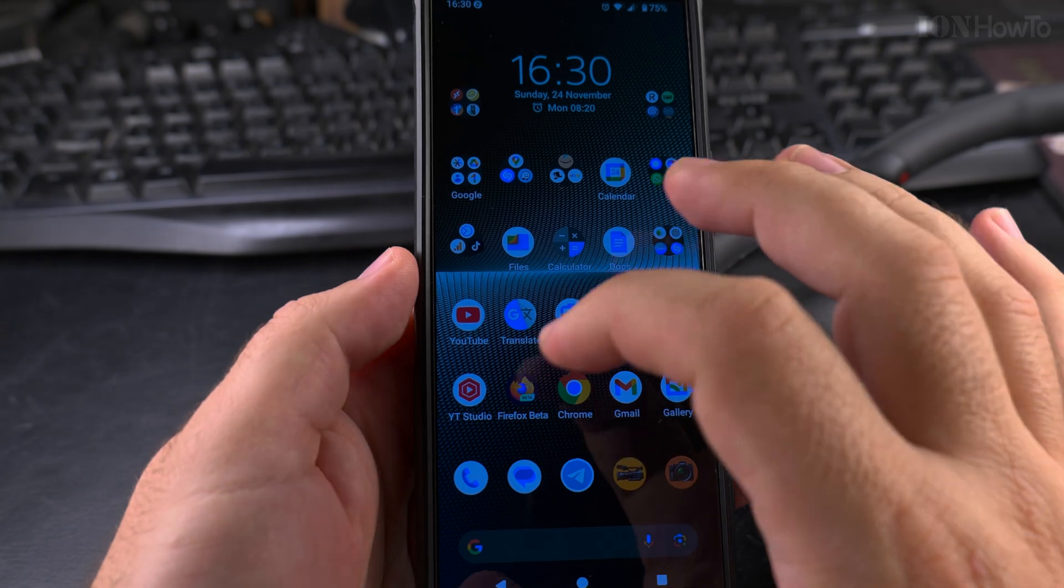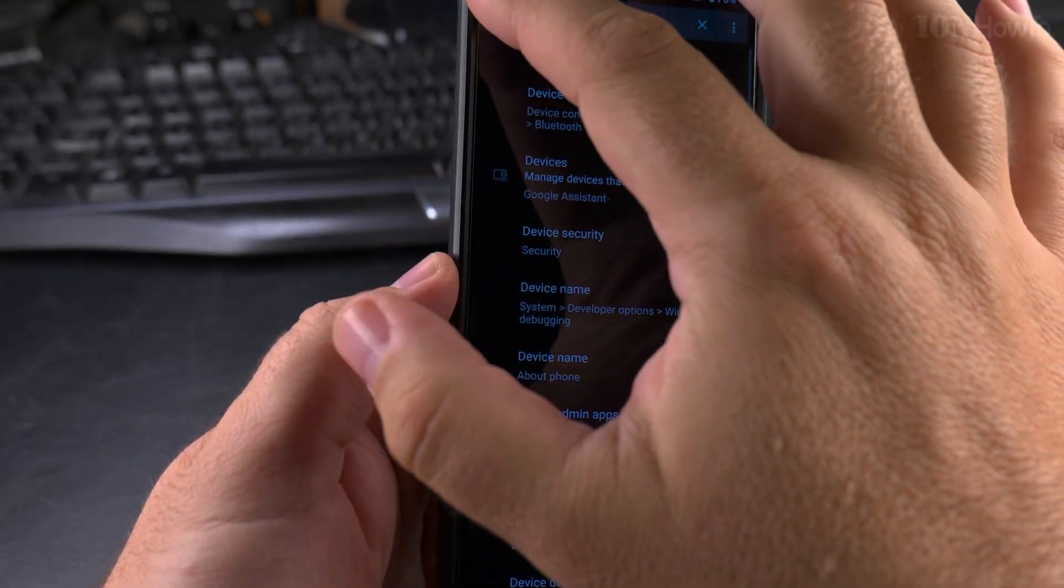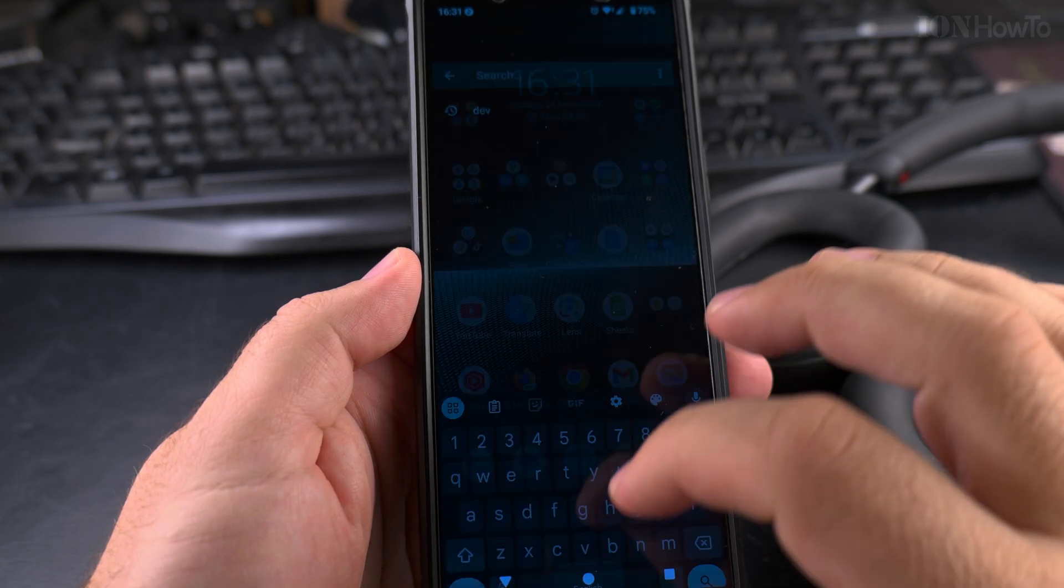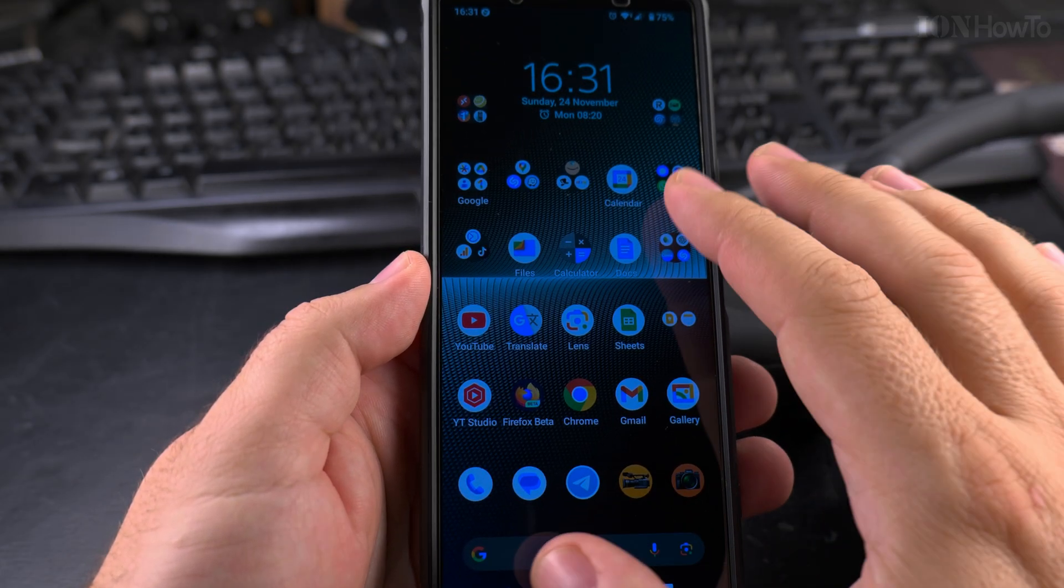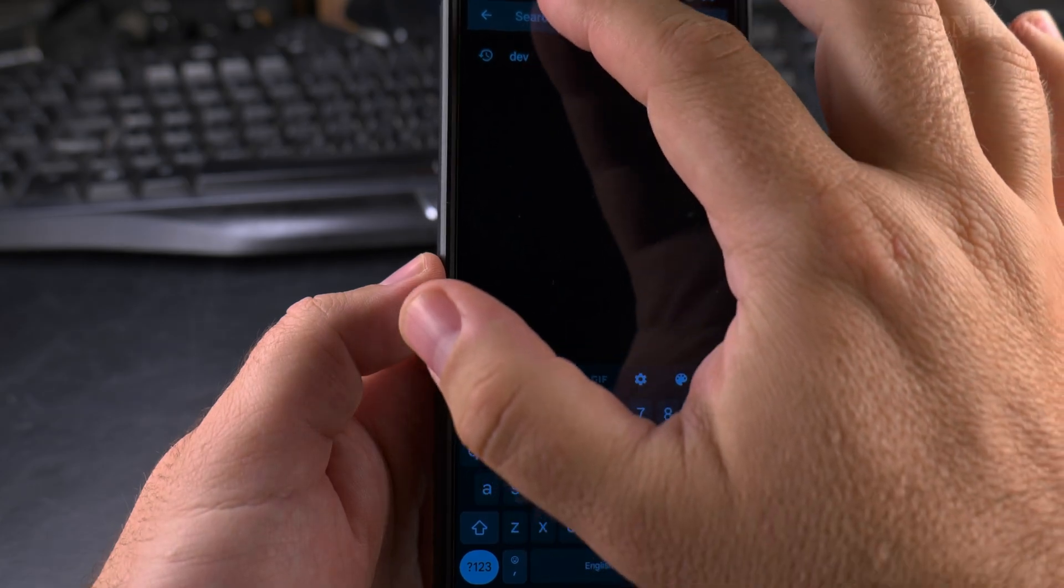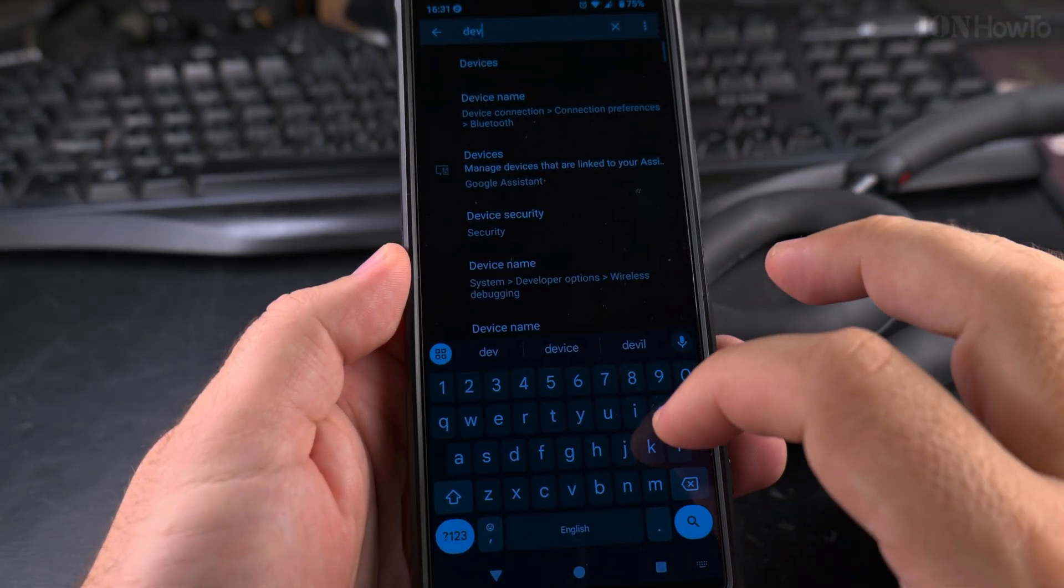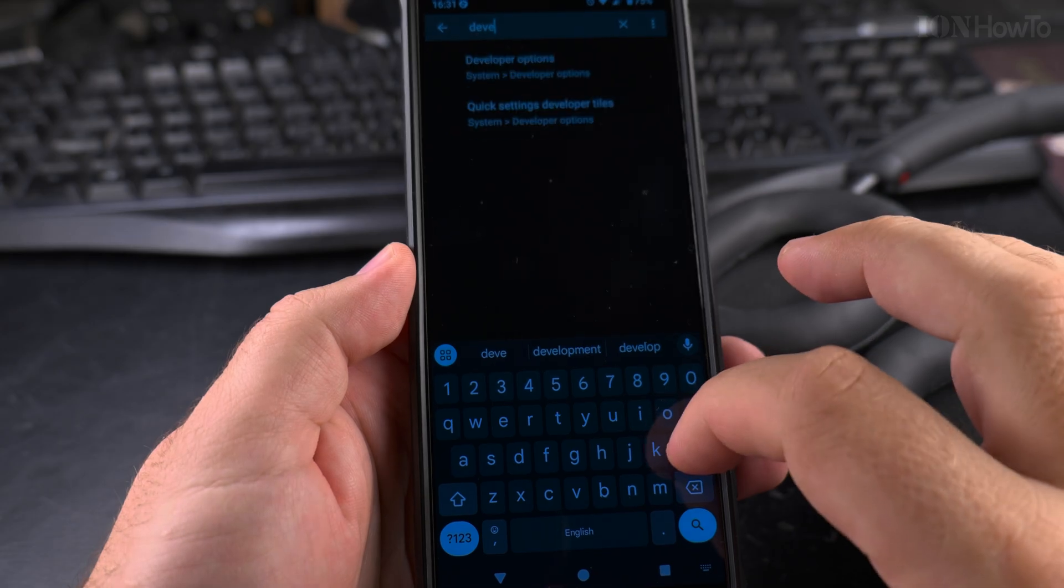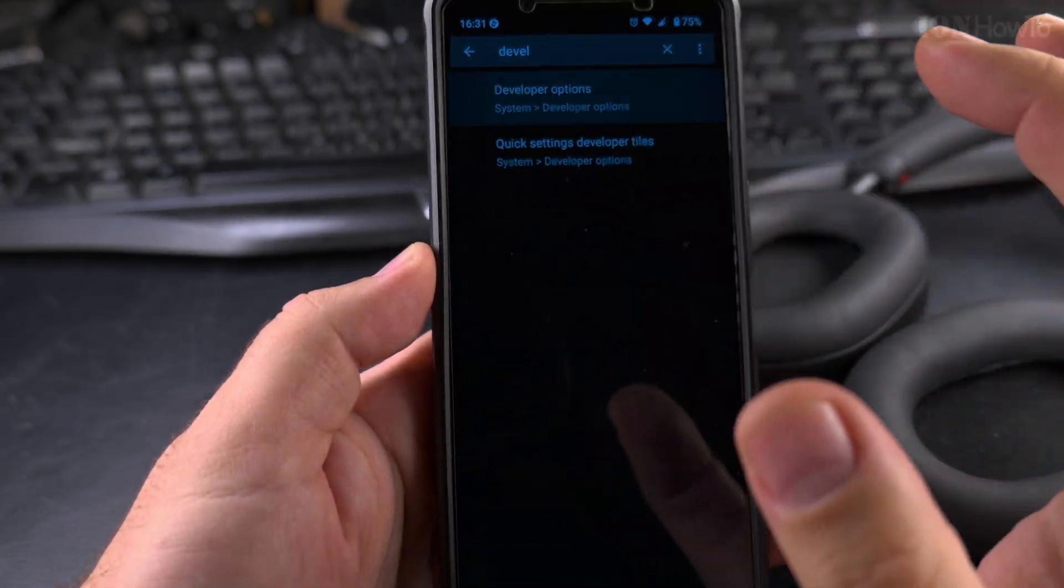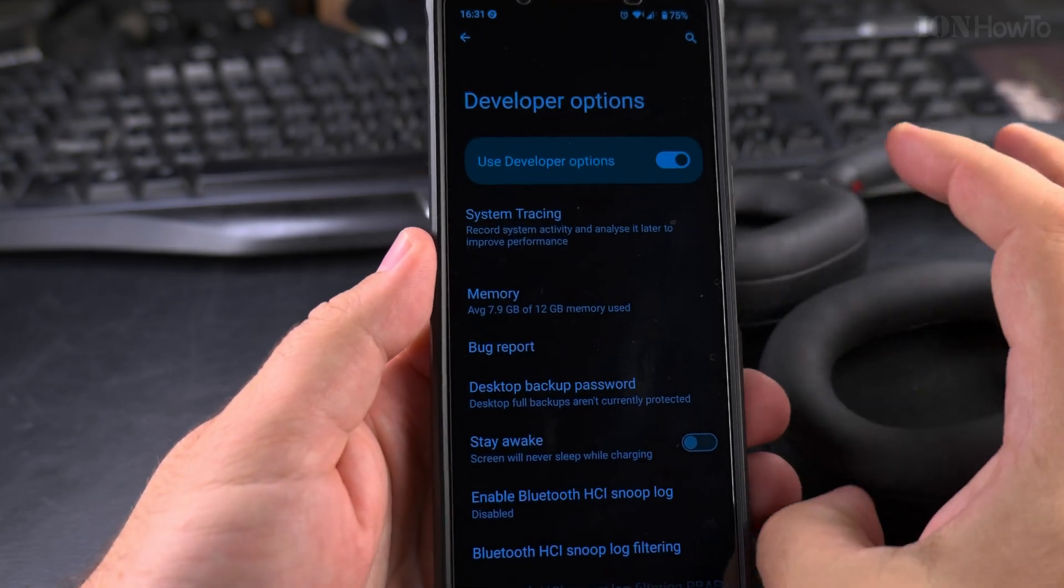Once you enable developer options on your phone, you go into settings. Once you enable the developer options on your Android phone, you open the settings up and search for developer. You will see here developer options. You can go to the menus, but I'll show you to search.